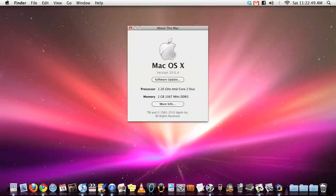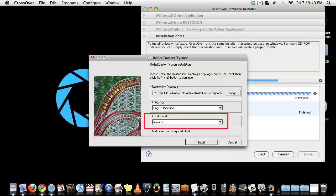Before we start, these are my Mac specs. I have a 2.26 GHz Intel Core 2 Duo and 2GB RAM Mac Mini.